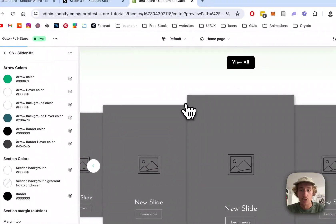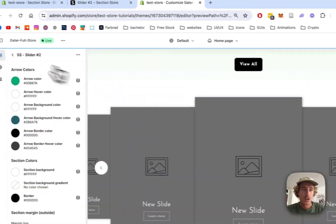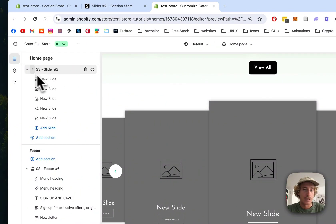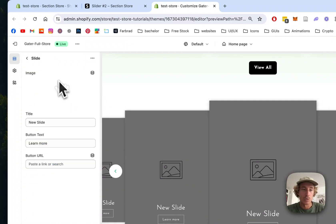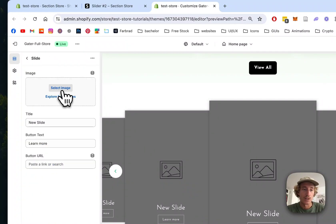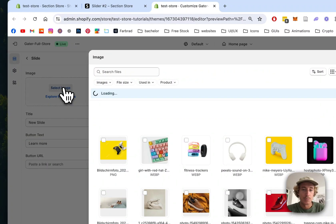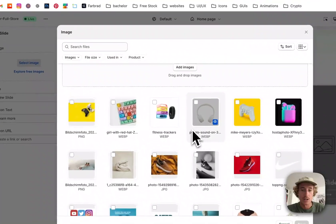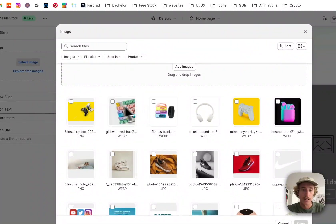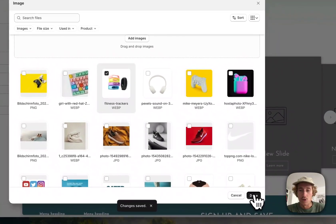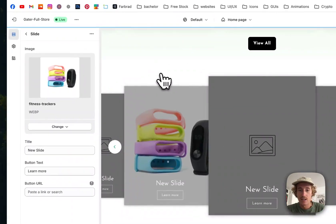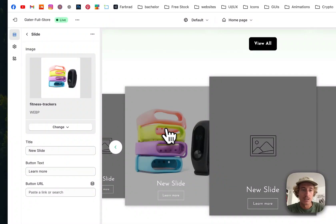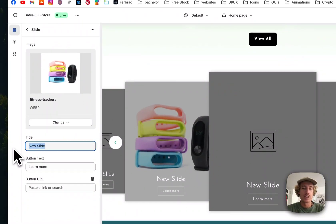Now we want to fill it with content. You see all those blocks underneath. If you click on one, you can simply add an image right here. Let's go for this more tacky-looking image, and instead of New Slide, we'll name it Smart Watch.